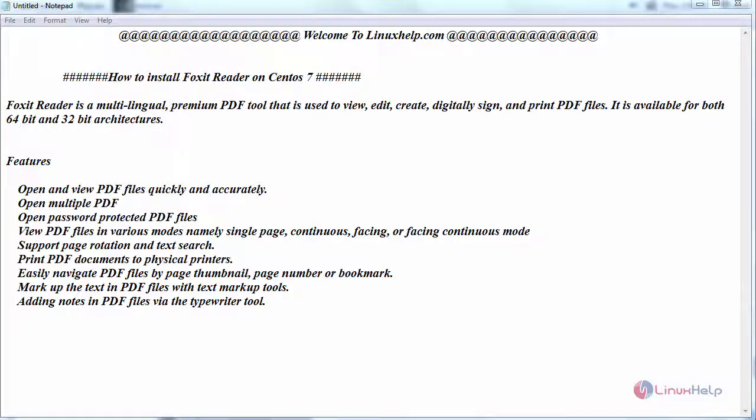Hello everyone, welcome to linuxhelp.com. Today we are going to see how to install Foxit Reader on CentOS 7.